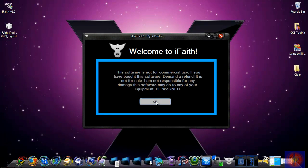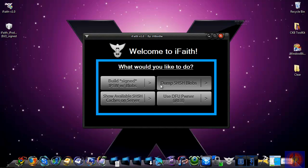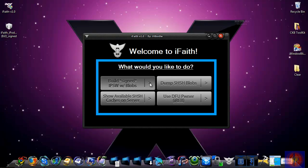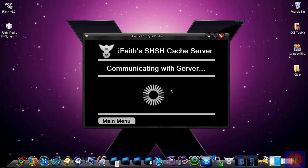You're going to click OK. These are just a couple of the features in it. You can use it to use iREB—it has iREB built in. You can show the SHSH blobs that you already backed up.